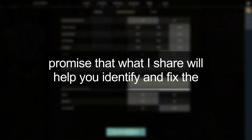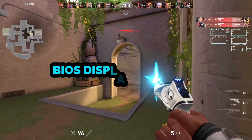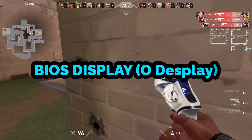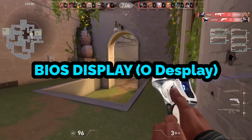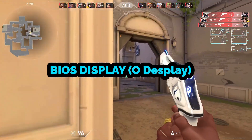I know I can't provide all the demonstration solutions due to my limitations — I don't have a webcam — but I promise that what I share will help you identify and fix the issue effectively. So let's get started.